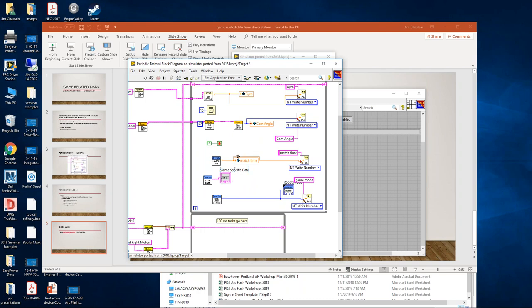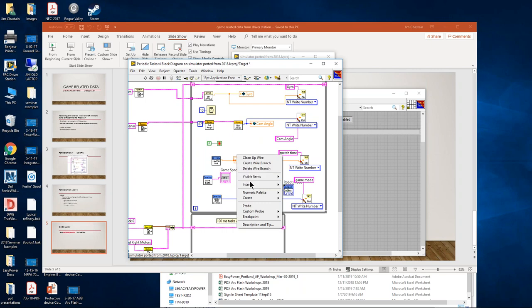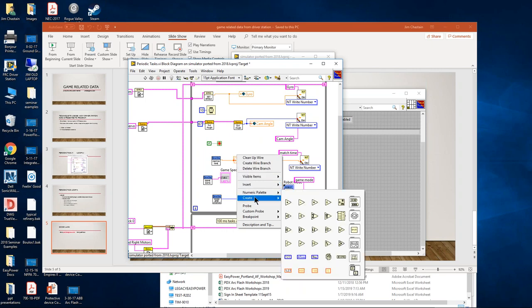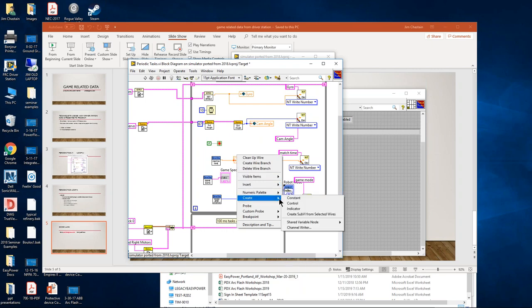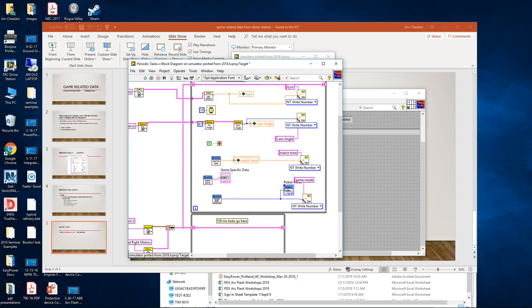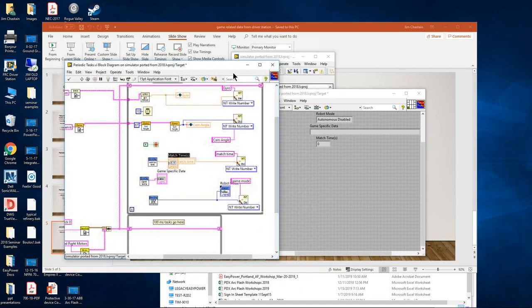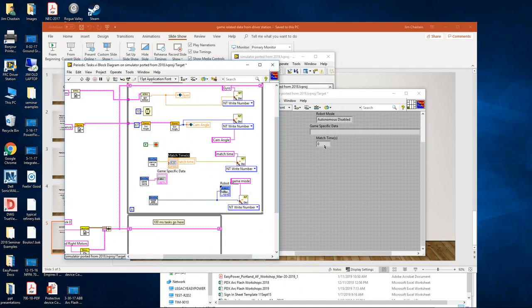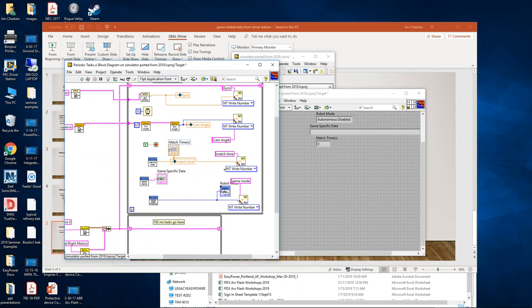In case of match time, I'm just going to connect that numeric value to the numeric input. I'm going to create an indicator here on match time, it's going to show up on the front panel, and I'm also writing these to the dashboard.